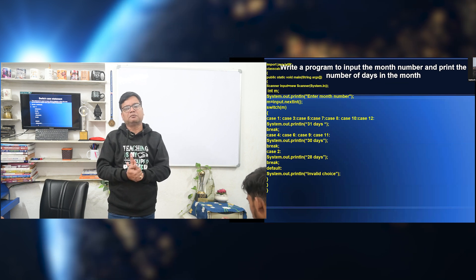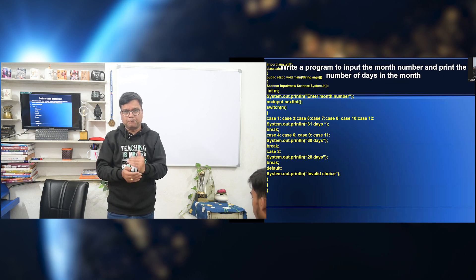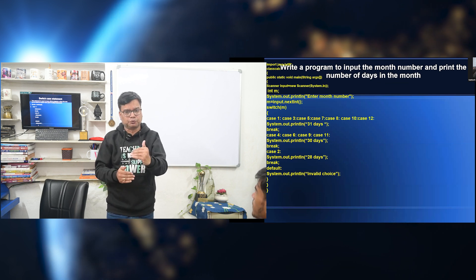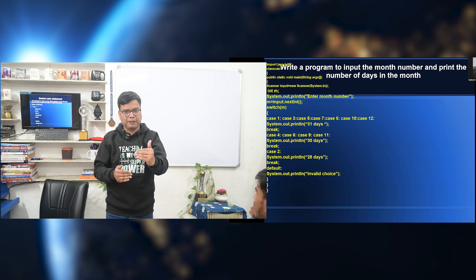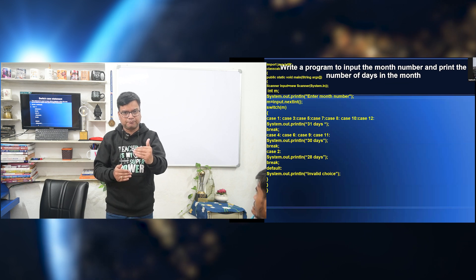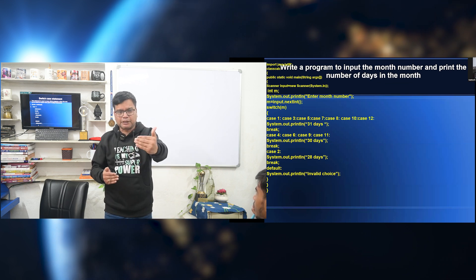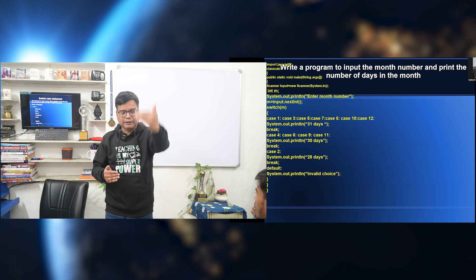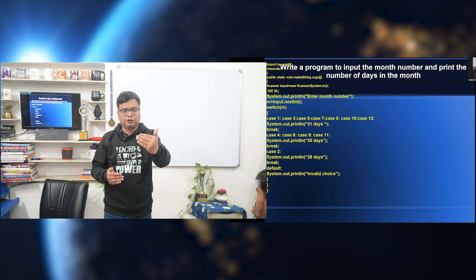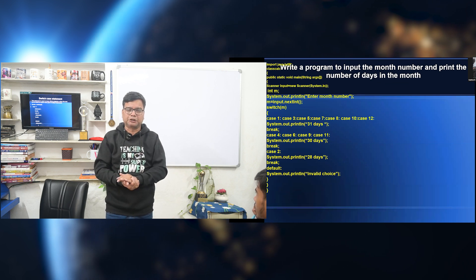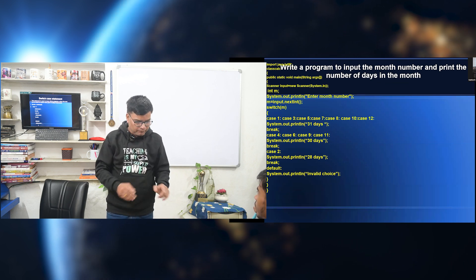For example, you are driving your scooty. The brake did not apply by mistake. What will happen? Till the brake is applied or till it stops, it will keep going. This is the fall-through situation in switch case as well.